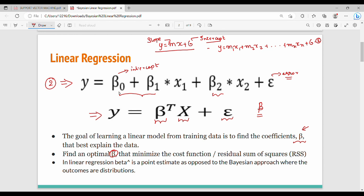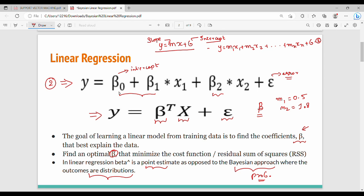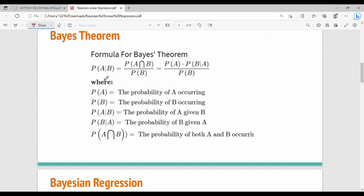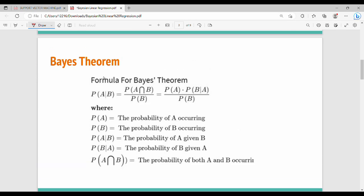In basic linear regression, the beta has a specific value — for example, M1 is 0.5, M2 is 0.8. So how do you find a specific value? Next is the Bayes theorem, which is the main equation. We have already seen the Bayes theorem.